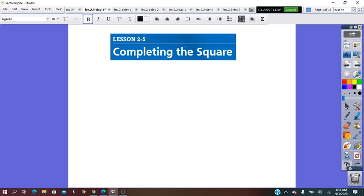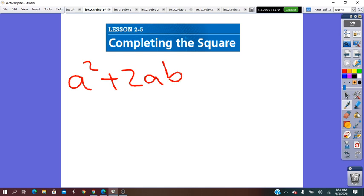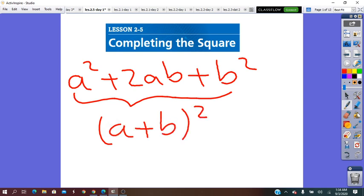Completing the square is based on changing a quadratic equation into a perfect square trinomial, which has the form a² plus 2ab plus b², representing the perfect square binomial (a plus b)². It can also be a² minus 2ab plus b², giving the binomial square (a minus b)².